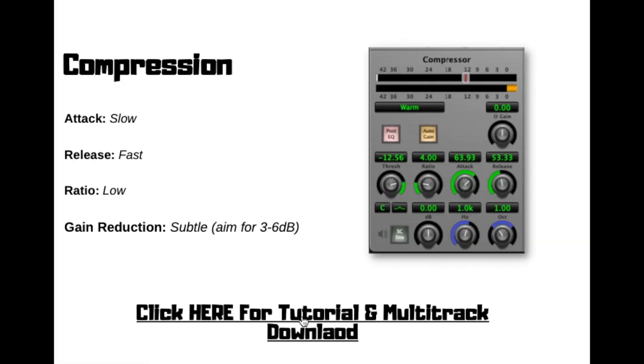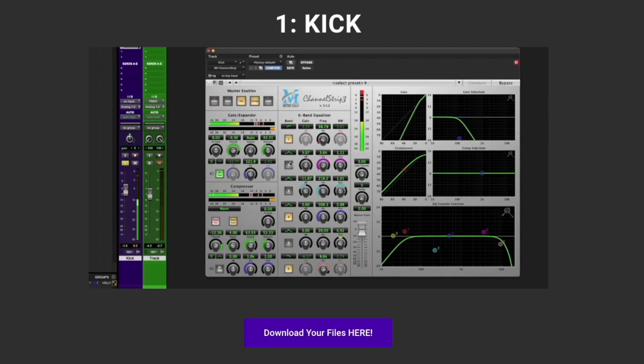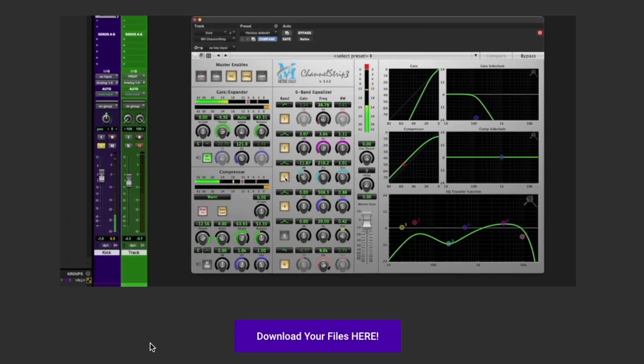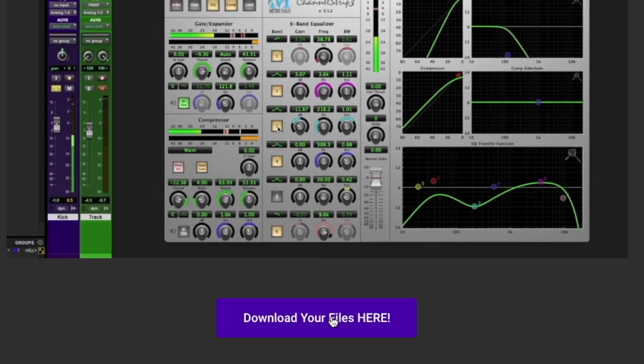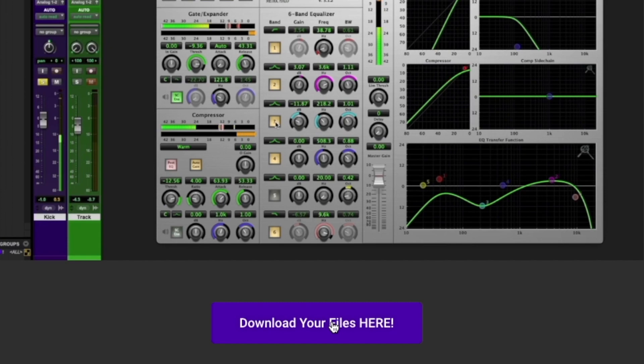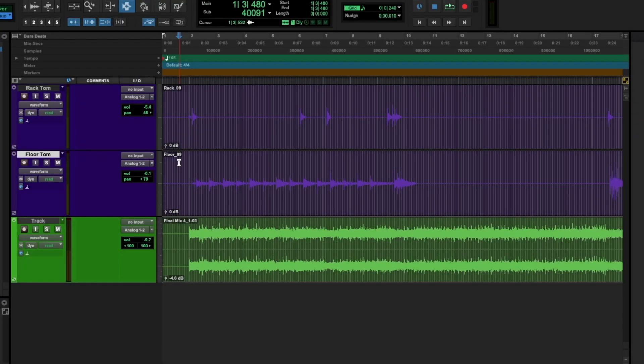An EQ and compression cheat sheet that has all of my starting points for all of the main instruments within a heavy production. Within the PDF file, there are clickable links to individual private tutorials.